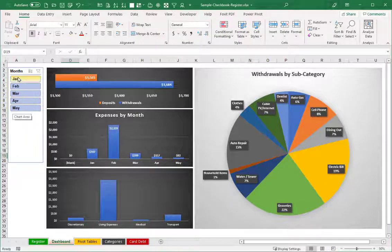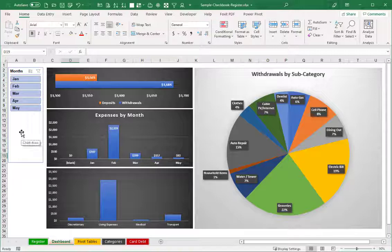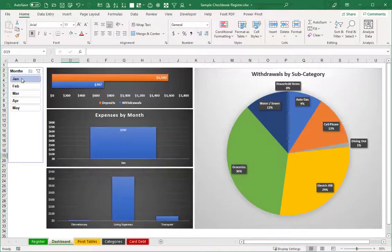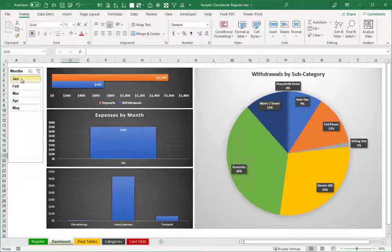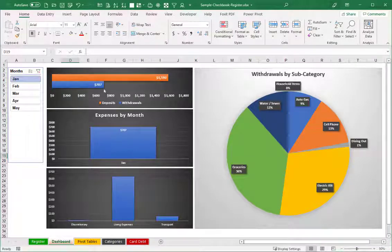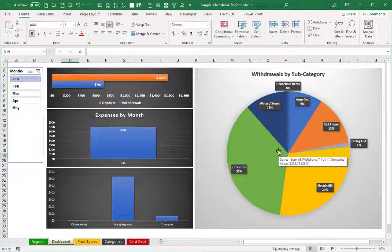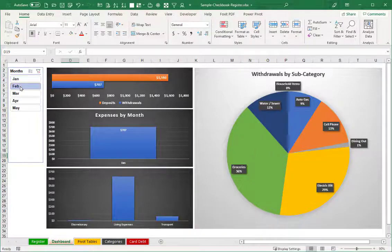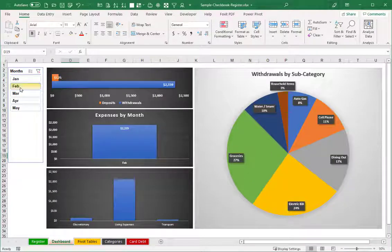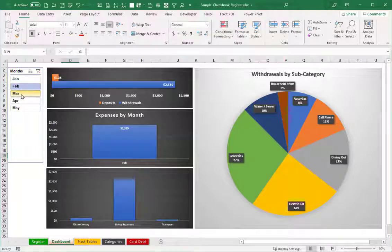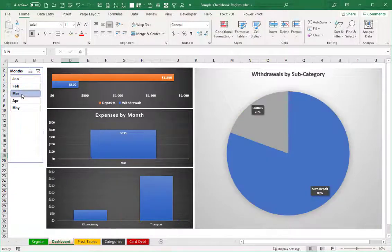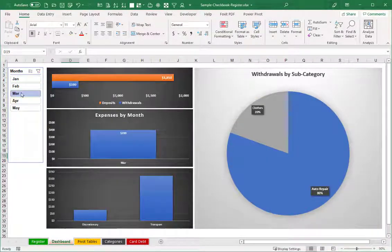So the neat thing is this slicer control. Let's say you're just curious about the month of January. So you can just click on the January button, and now you're seeing the deposit withdrawals, expenses, and that pie chart broken down just for that particular month. So it's a dynamic sort of thing. So as you click on those different months, it automatically changes the chart.